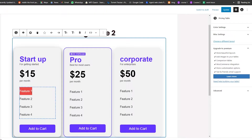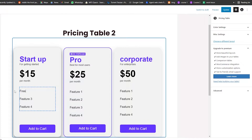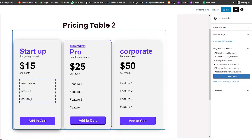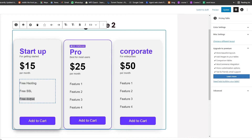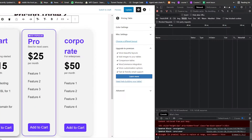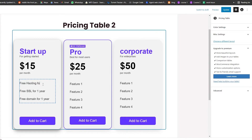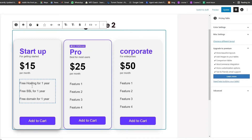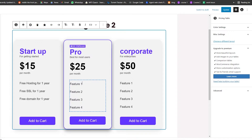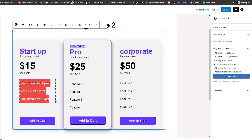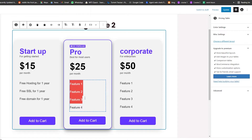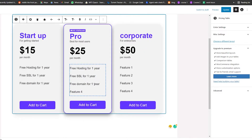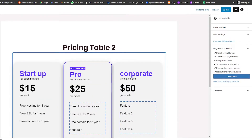We can add in some features — free posting, free SSL, and free domain for one year. We'll add that for this one as well. We can add more features — let me copy this one and paste it, and instead of one year we'll say two years for this plan as well.